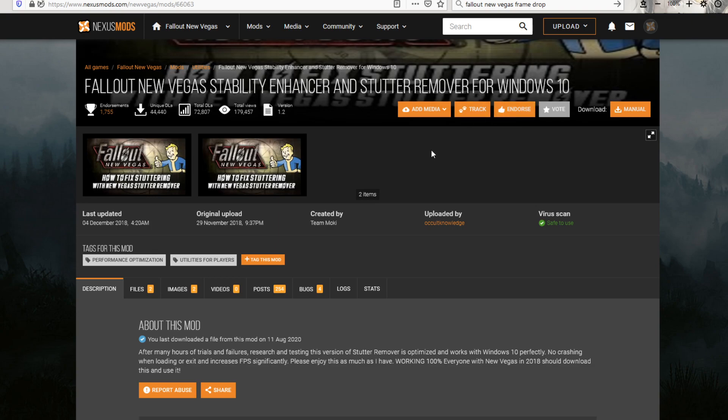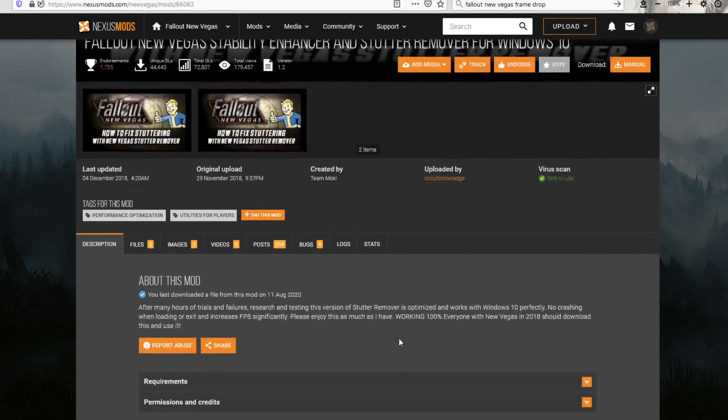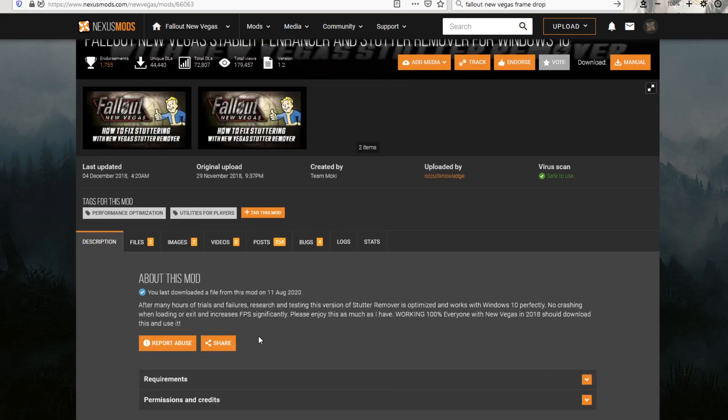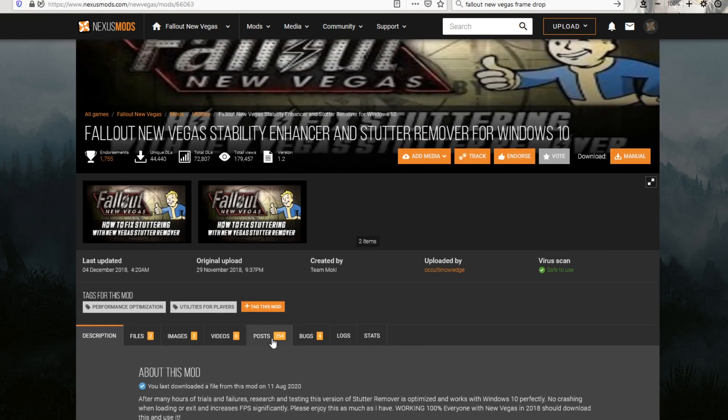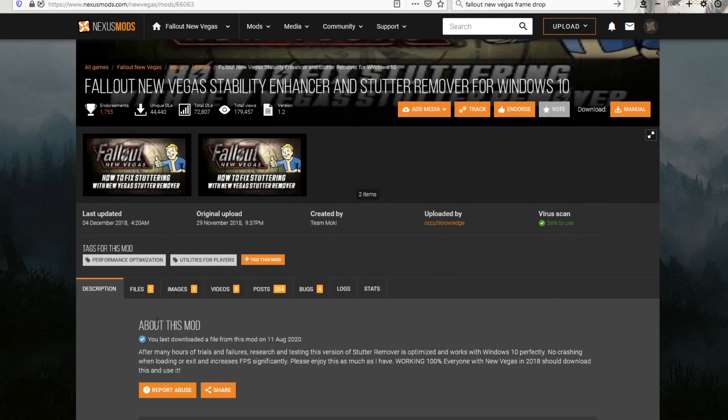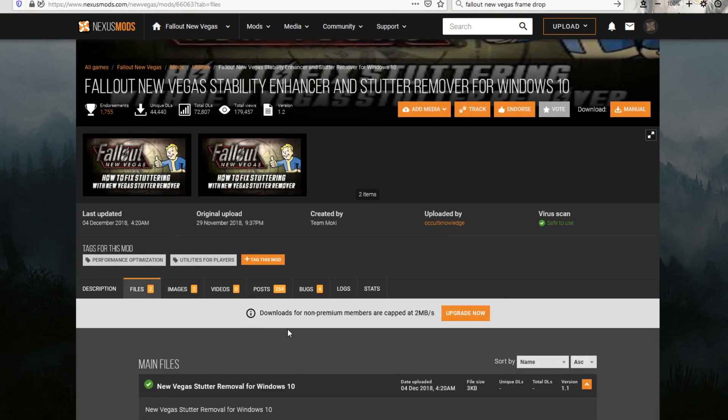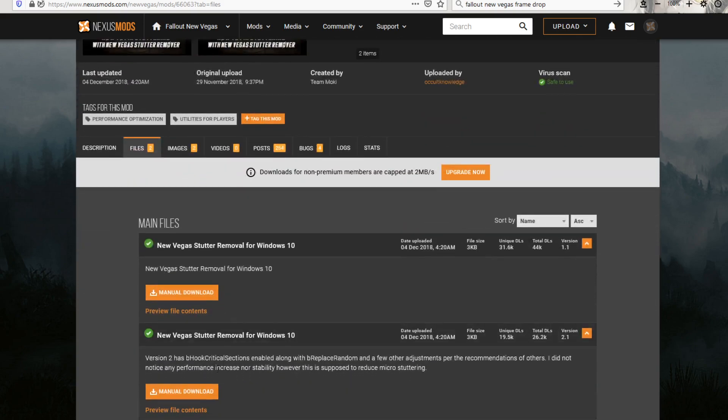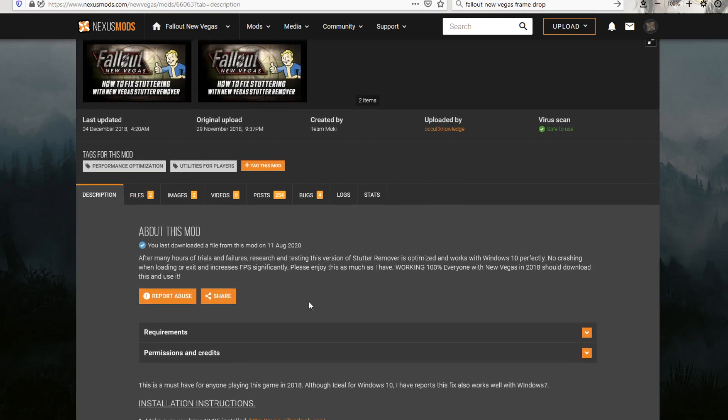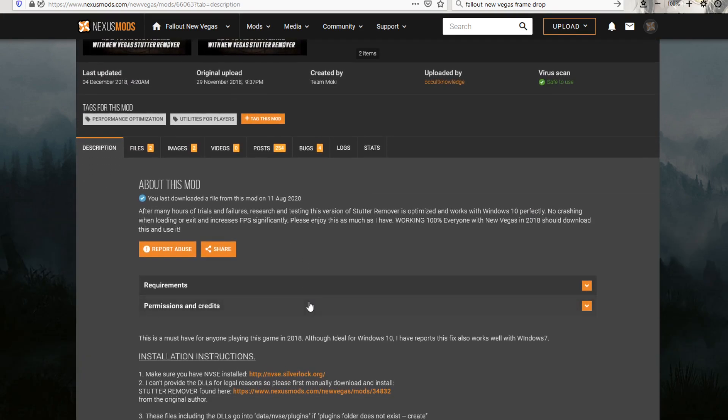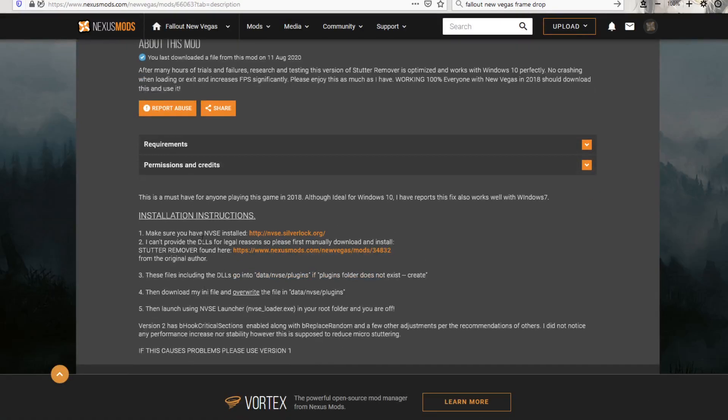This is what actually stops all of your crashes. I kept crashing every 10, 20 minutes, and then I installed this mod. This is another manual one, but it's real easy. You just extract, and then you move it over into the data folder, and overwrite. It tells you right here what to do.